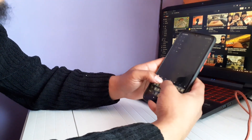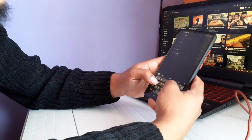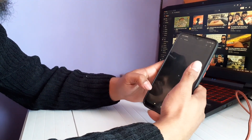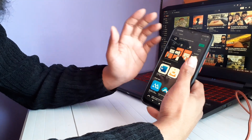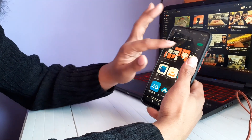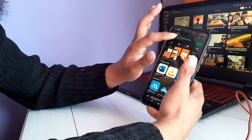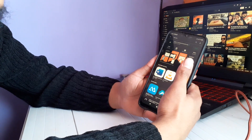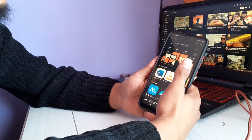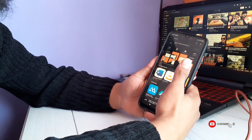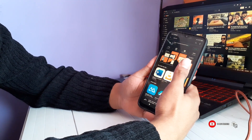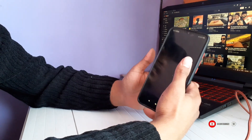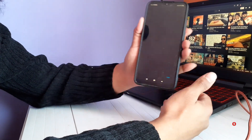Search for LetsView and it will appear as the first result. Click on install — LetsView Free Wireless Screen Mirroring. It will take some time to install. We have now successfully installed LetsView on our mobile device.